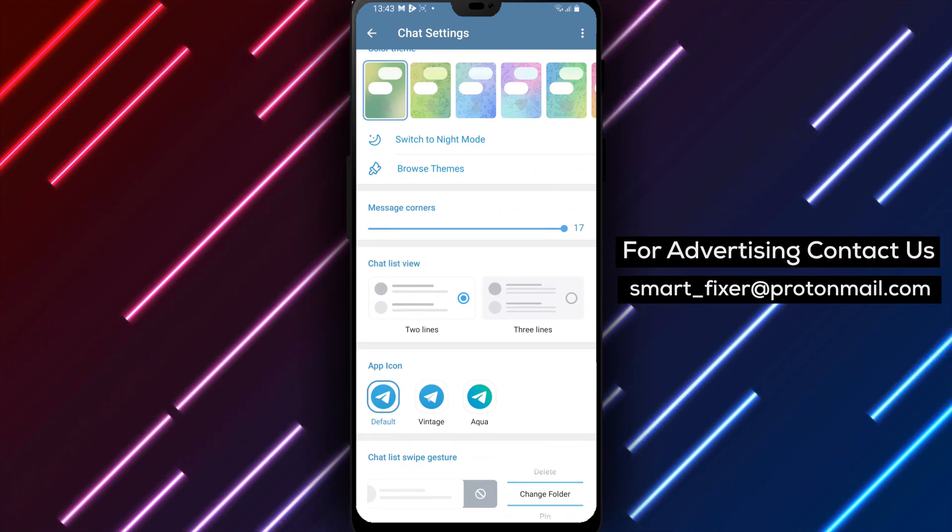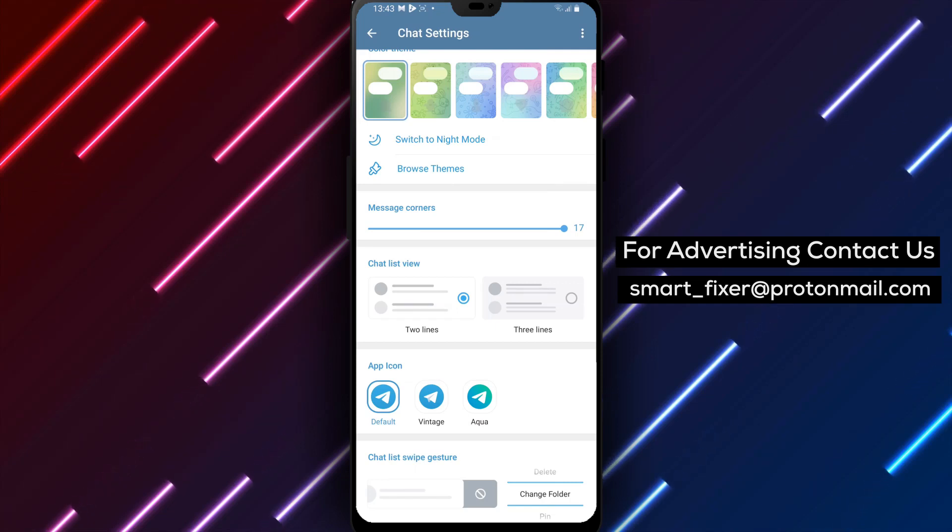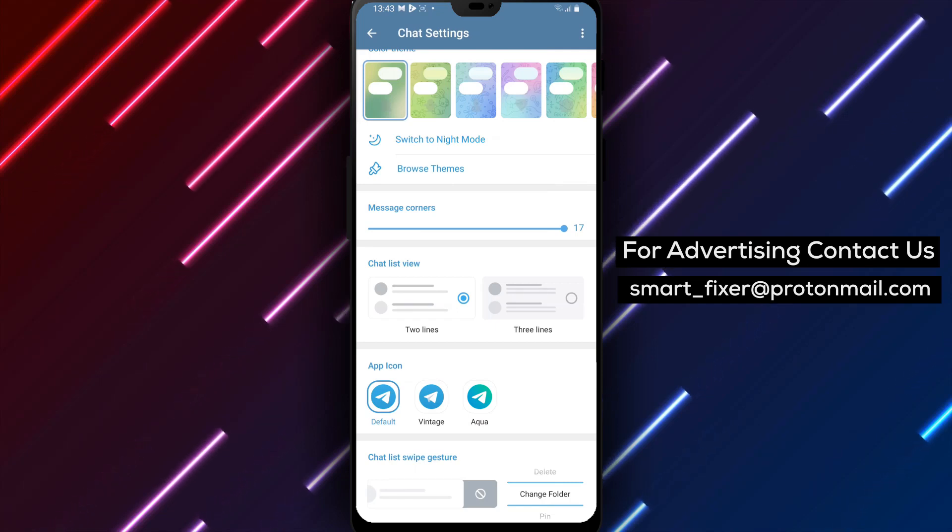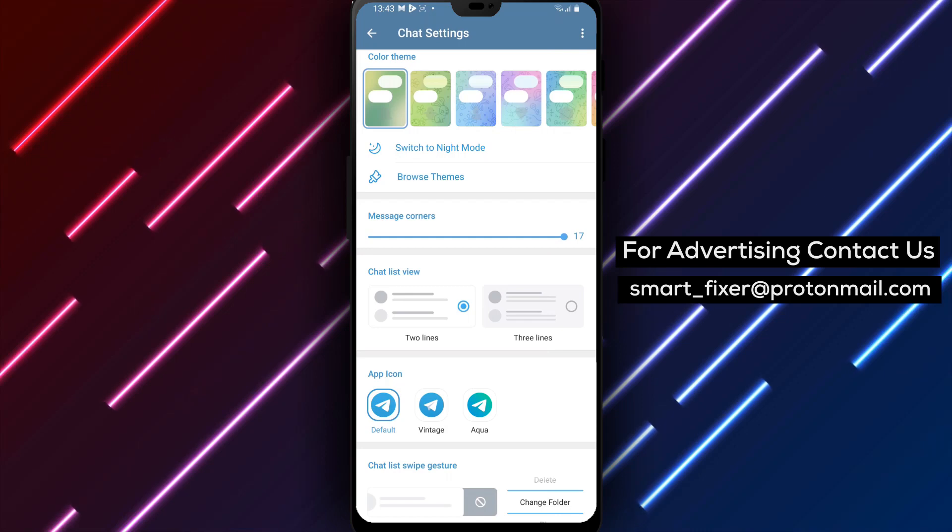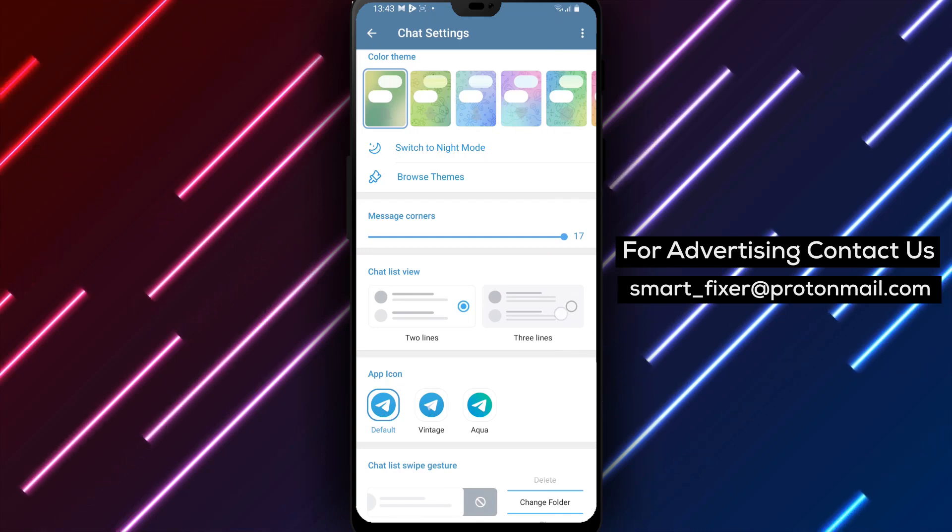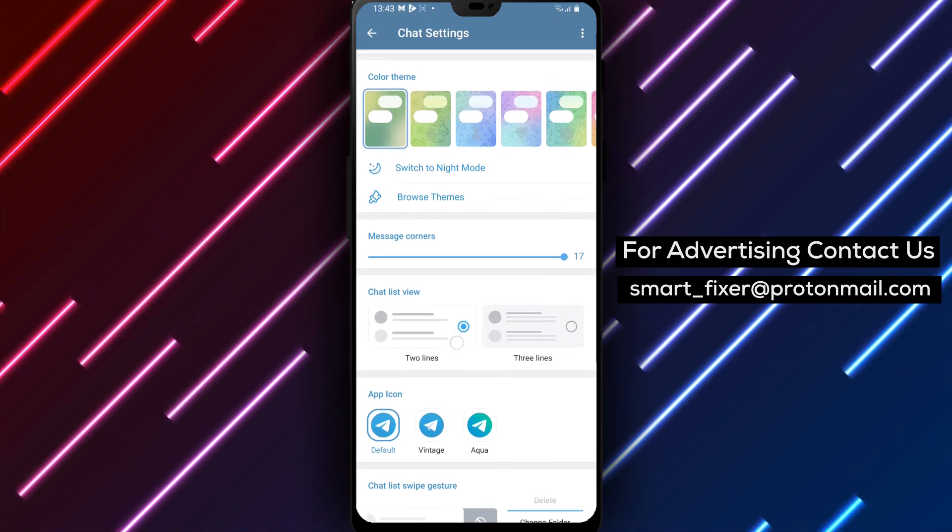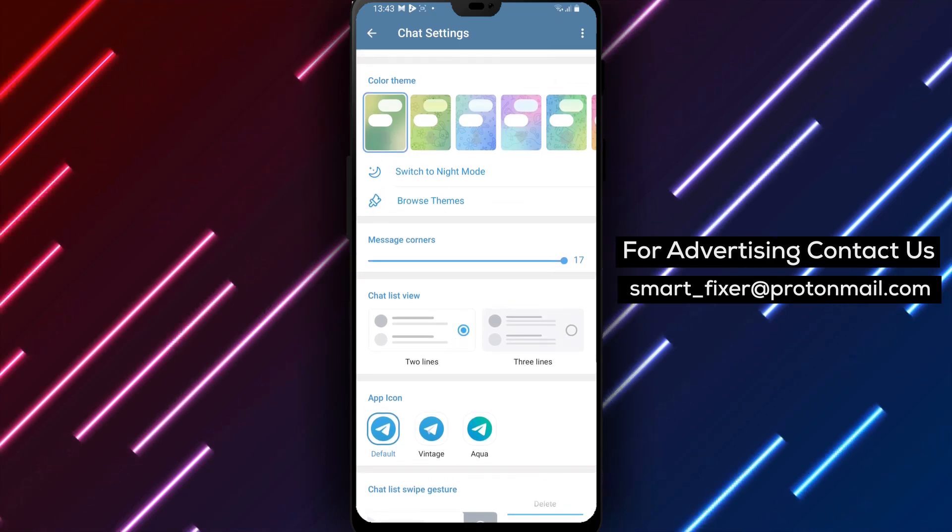Step 6. Now, you have the choice to switch between two different chat list view options. You can select either the three lines or two lines information lists based on your preference.